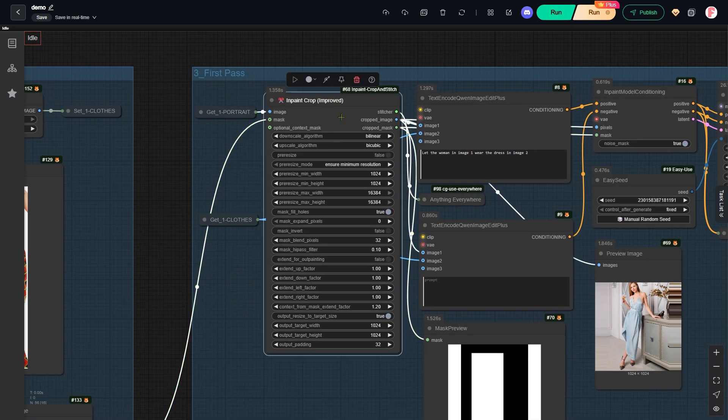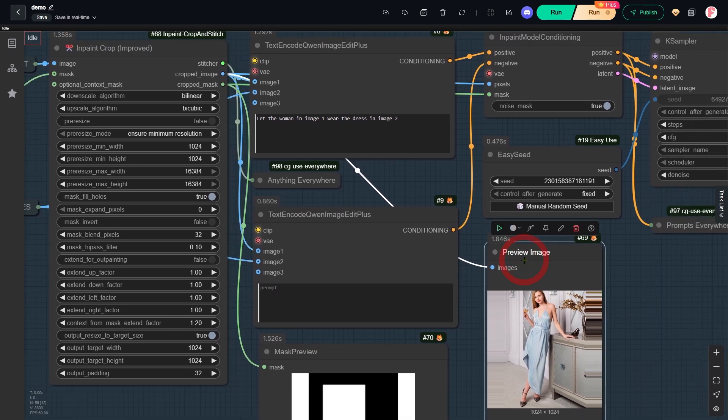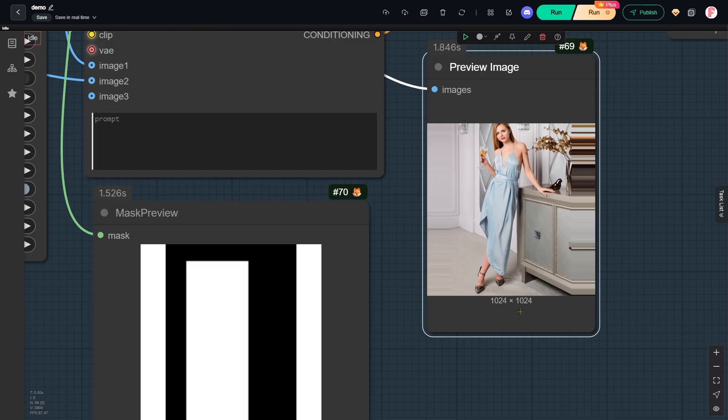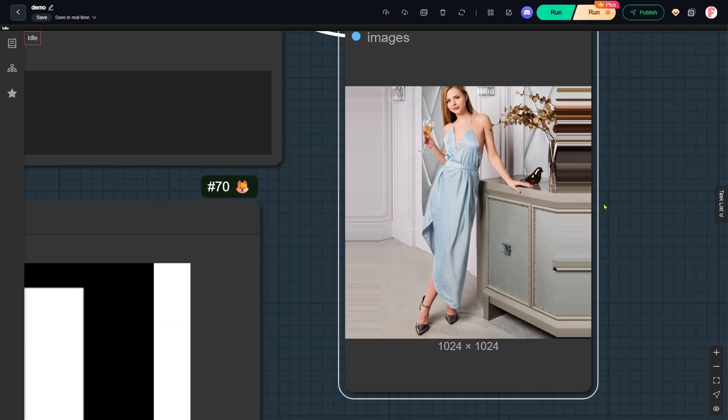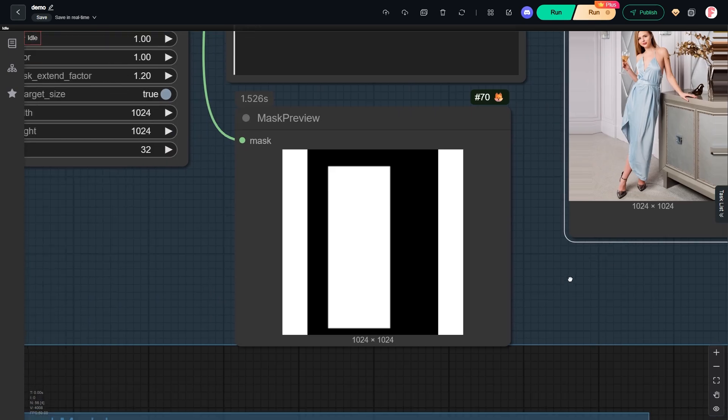This node takes our original image and crops it down based on the mask. This cropped image, which is 1024x1024 pixels here, is what we will actually be working on. You might see some extra space on the left and right sides. Don't worry about that, it all gets cropped out at the end.